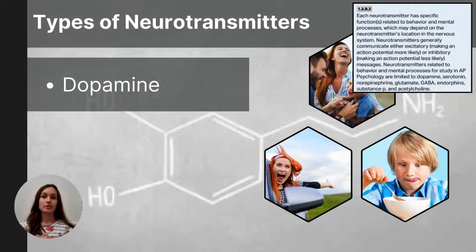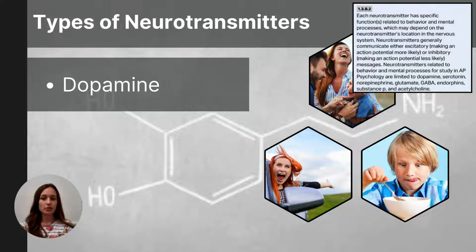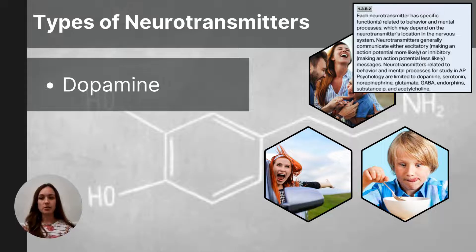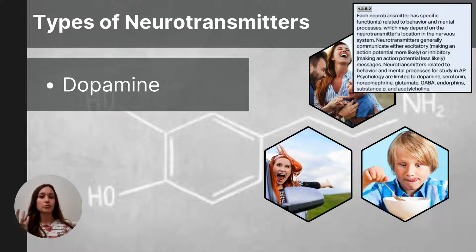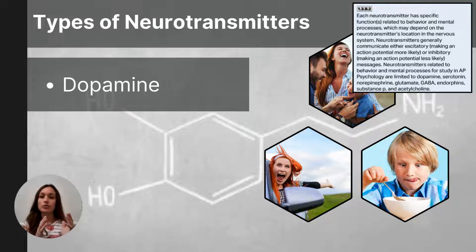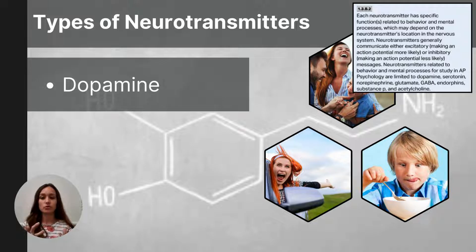Dopamine is a neurotransmitter that serves several functions. You might be most familiar with its role in the experience of pleasure and enjoyment. Dopamine is also responsible for movement, learning, and attention, but because neurotransmitters can overlap, I tell students to remember dopamine for its function in the brain's reward system and experiencing pleasure. An oversupply of dopamine is linked to schizophrenia, and an undersupply is linked to the decreased mobility experienced in Parkinson's disease.